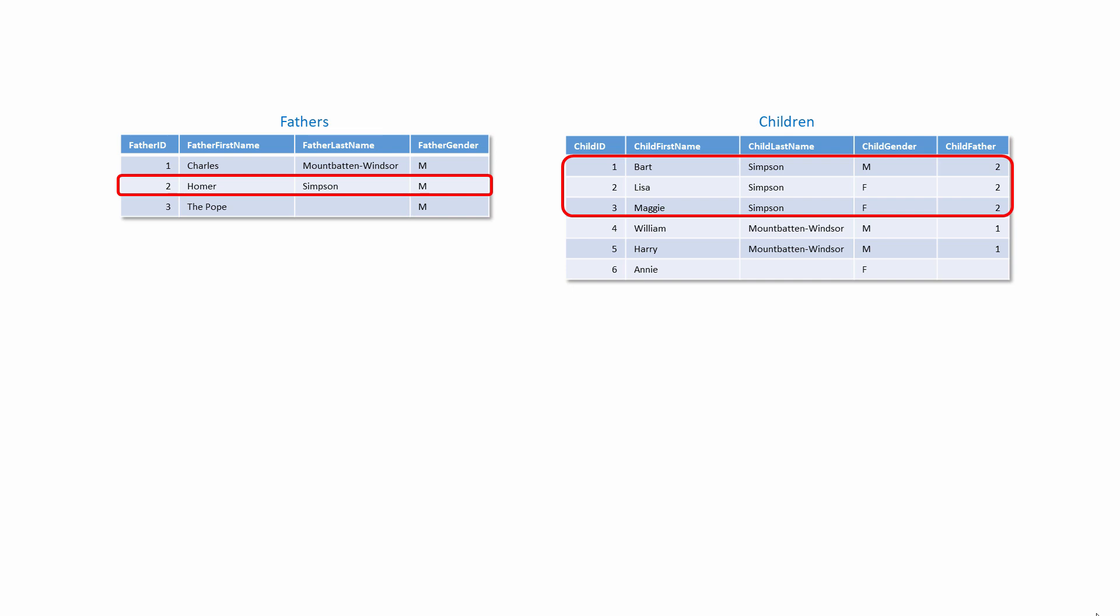The referential integrity of the relationship can be enforced by the relational database management system, by placing a foreign key constraint on the children table. Alternatively, it can be enforced by means of program code in any application that makes use of these tables.